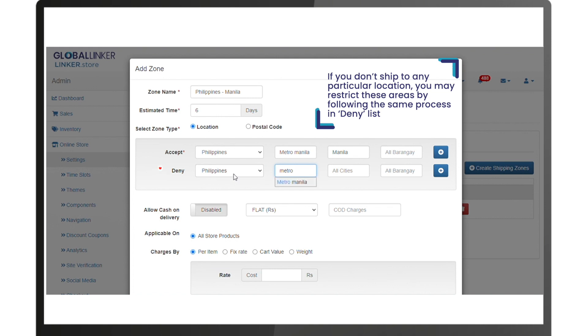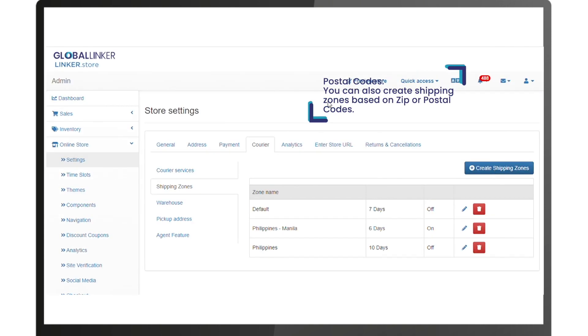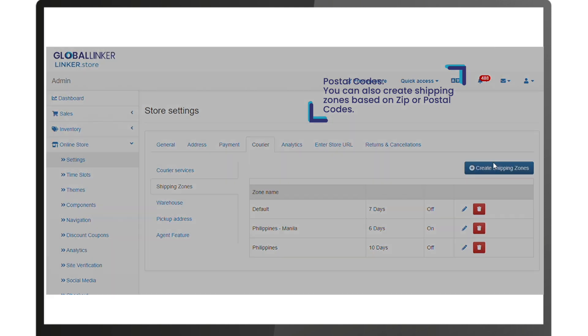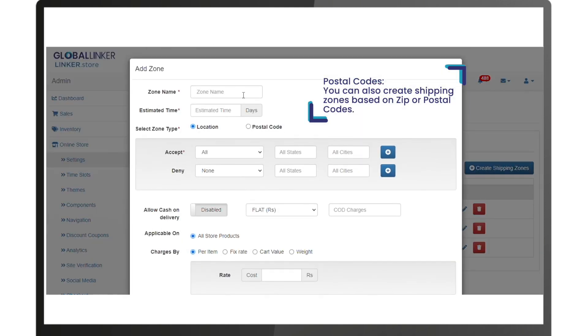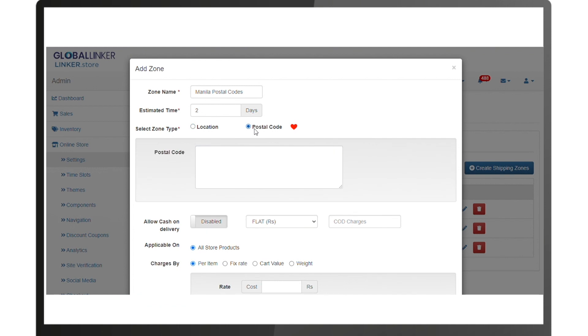Postal codes: you can also create shipping zones based on zip or postal codes. These are the most specific geographical areas that can be defined for a shipping zone. It is used to select parts of a city or for hyperlocal deliveries. In zone type, select postal code and add a list of all postal codes to be included in this shipping zone. The codes can be separated by comma or added to a new line.